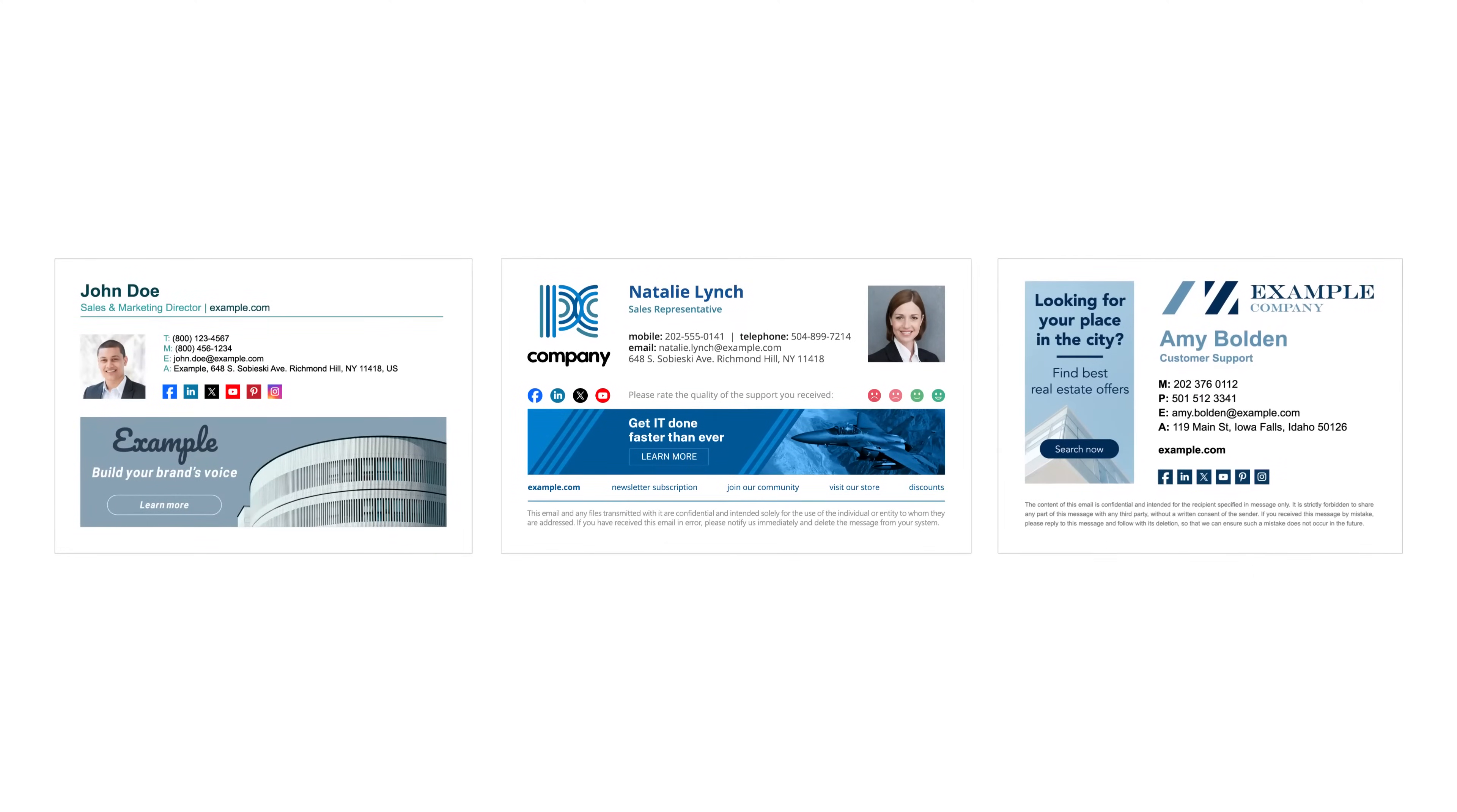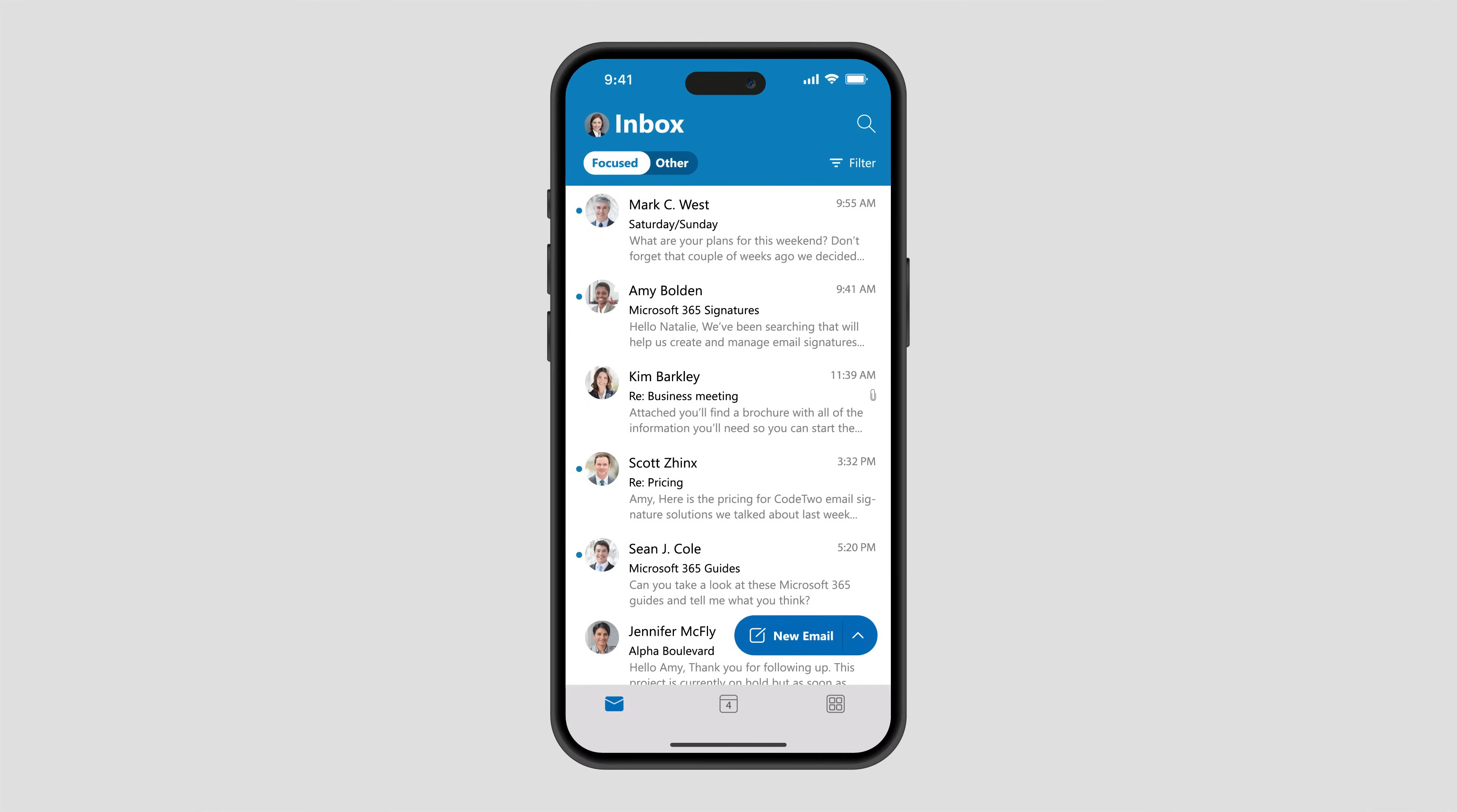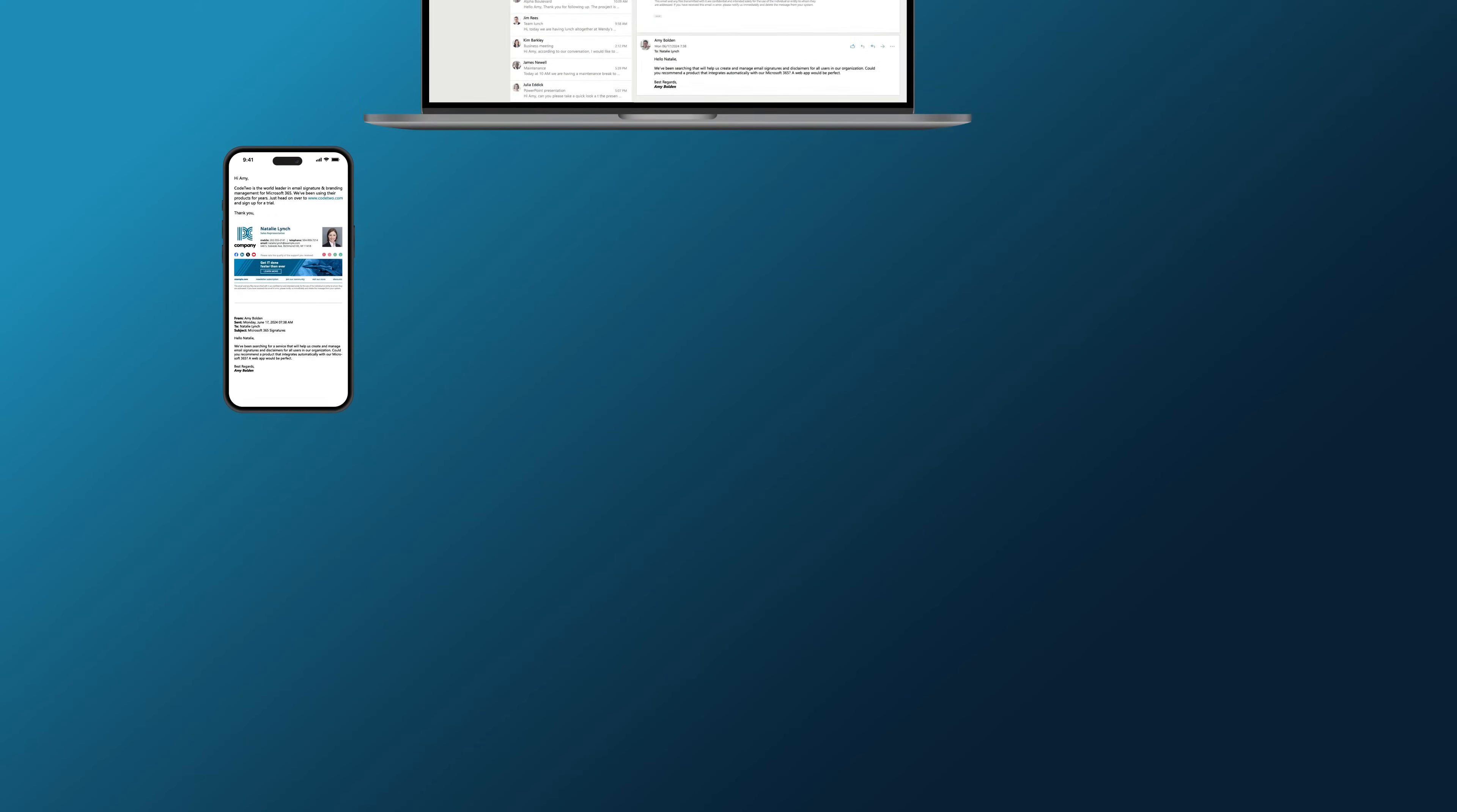Did you know that automatic signatures from Code2 can also work on all mobile devices in your company? Here's how this works. Just start typing a new message in Outlook on your iOS or Android phone and boom! A fully branded personal signature is added on the fly.